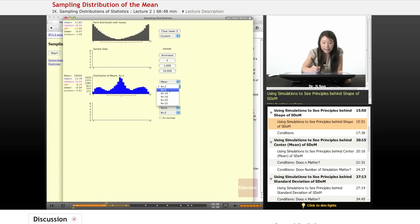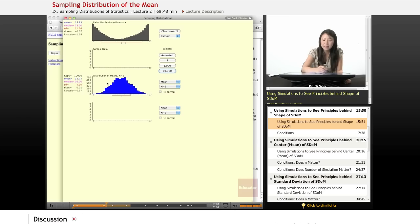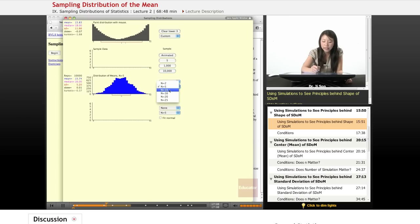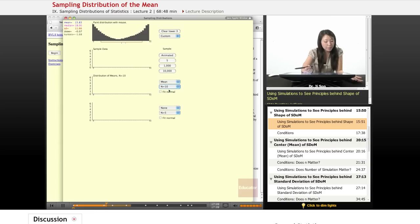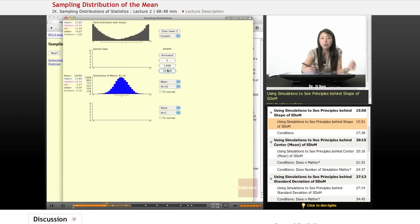What about an N of 5? Okay, so that looks a little more normal, but not really that nice normal distribution we saw with 16, right? What about 10? Okay, now that's starting to look a little bit more normal, right?